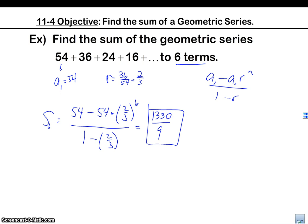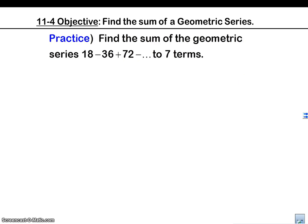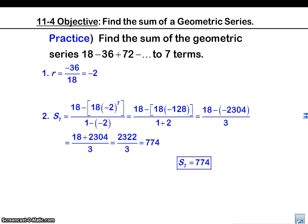Here's a practice problem — why don't you try this one? Did you get 774? I hope you did.